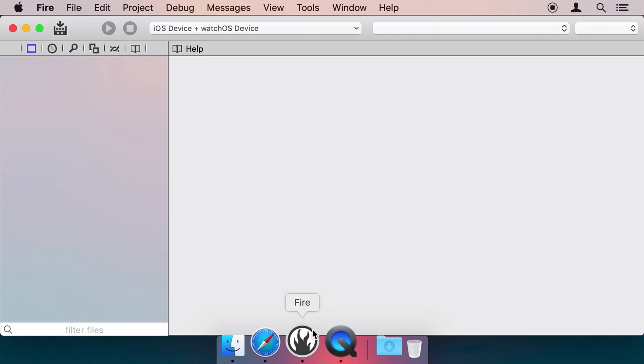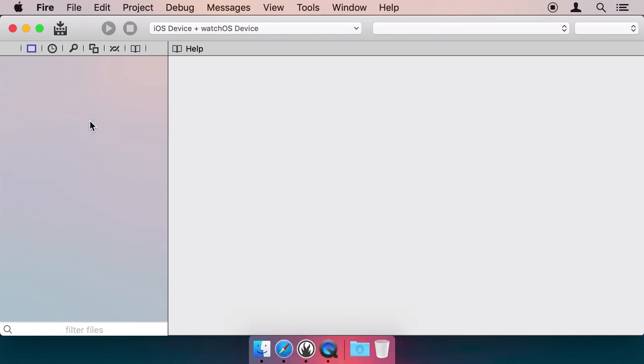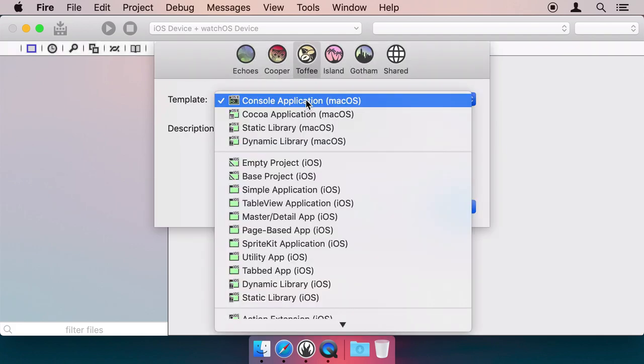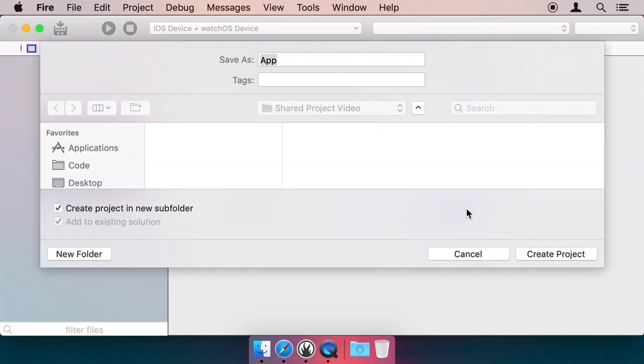First, let's create a new iOS application project. Choose the Table View template to show a list of data. Make sure the Use Elements Runtime Library option is checked and click OK.